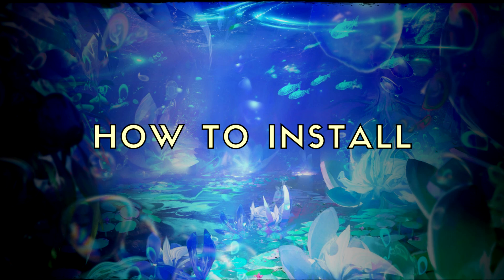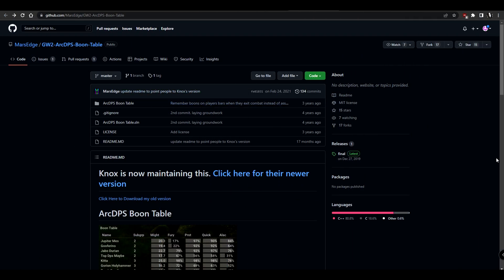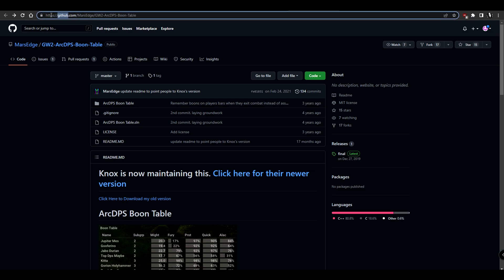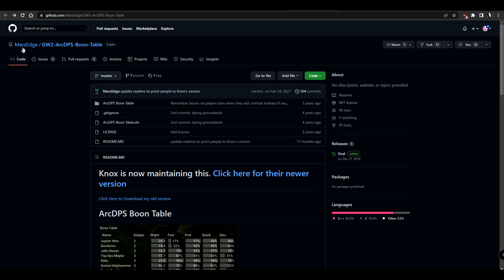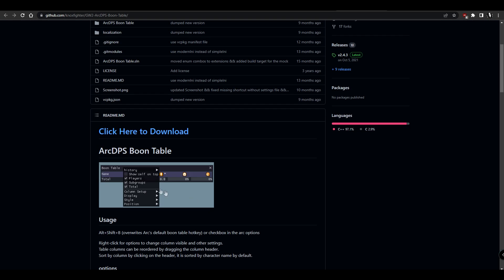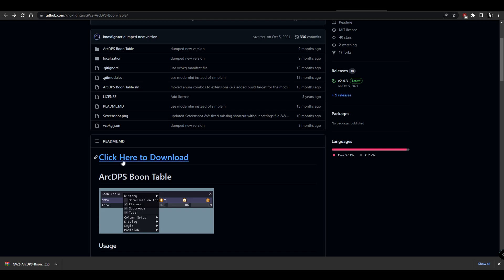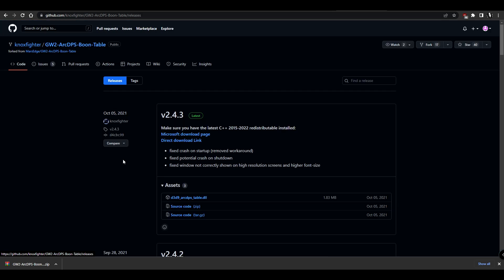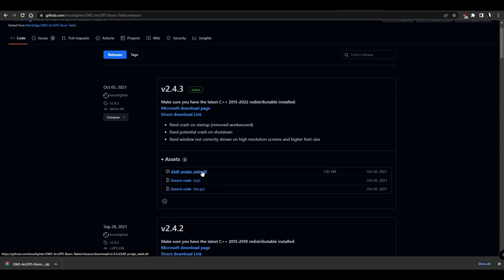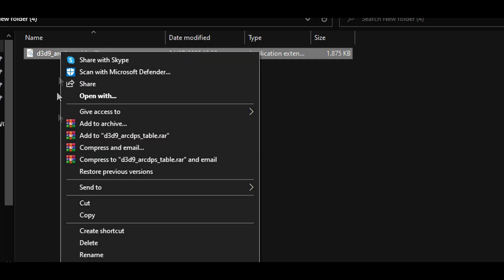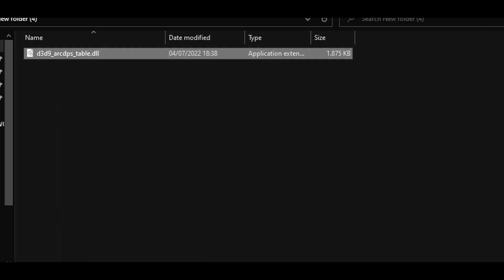Downloading Boontable is a little bit more tricky than ArcDPS itself. You'll have to go to GitHub for it — this is a website where people share code. As you can see, the original developer was MarsEdge, but it clearly says Knox is maintaining it. So we want the latest version, so we go to Knox's page and click here to download. We want a DLL file. Remember, with ArcDPS we also downloaded DLL files. Since Boontable is connected to ArcDPS, this DLL file will add Boontable into our existing add-on. Simply copy-paste the DLL into the bin folder just like we did for ArcDPS.